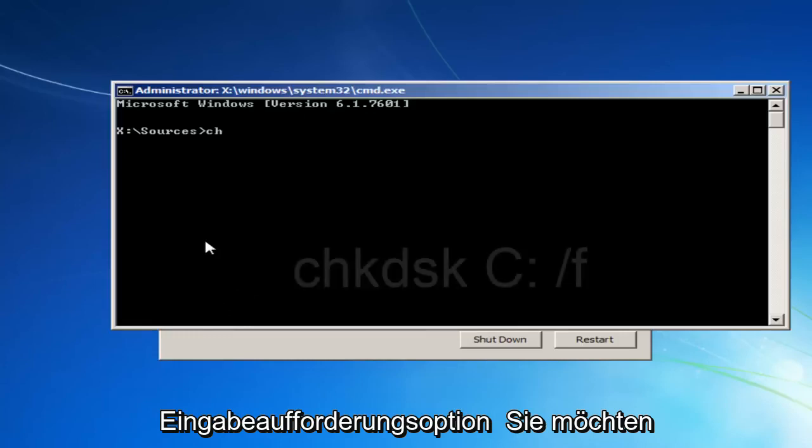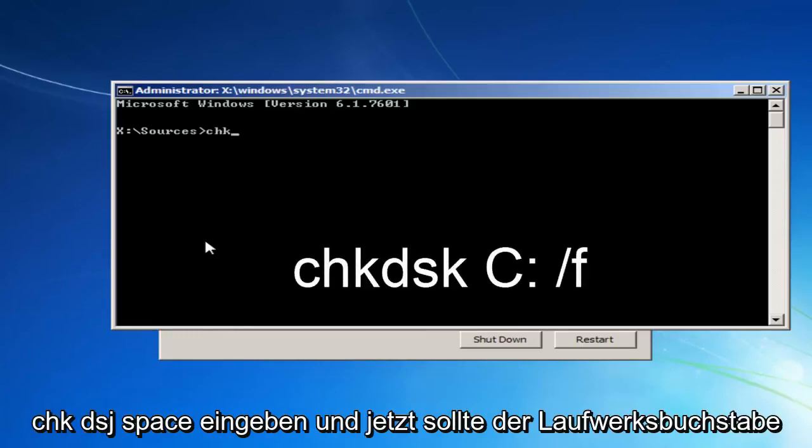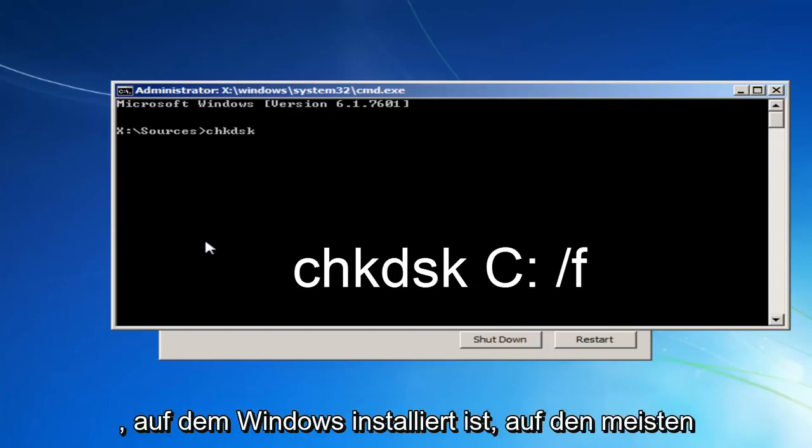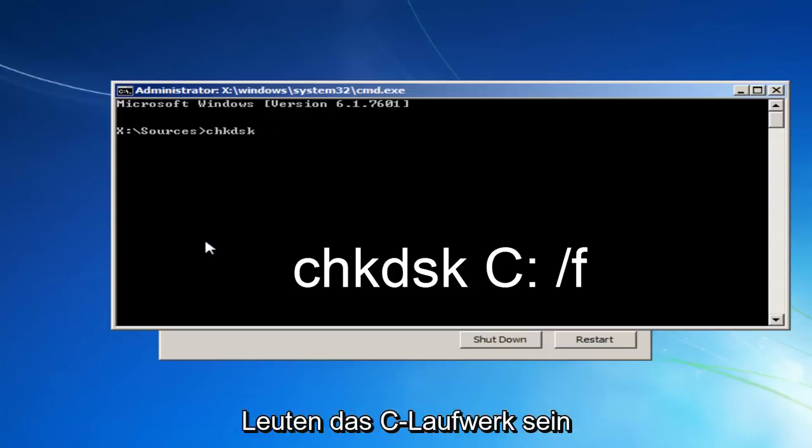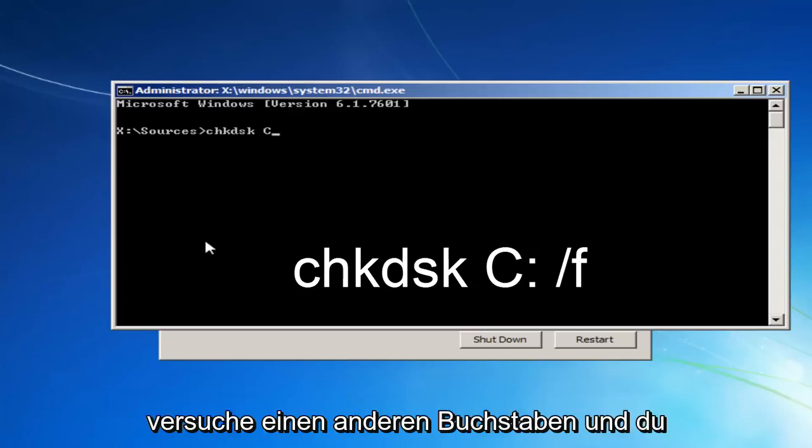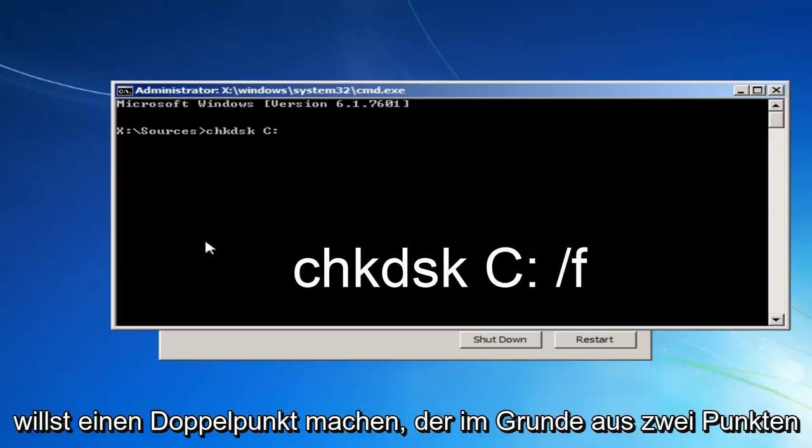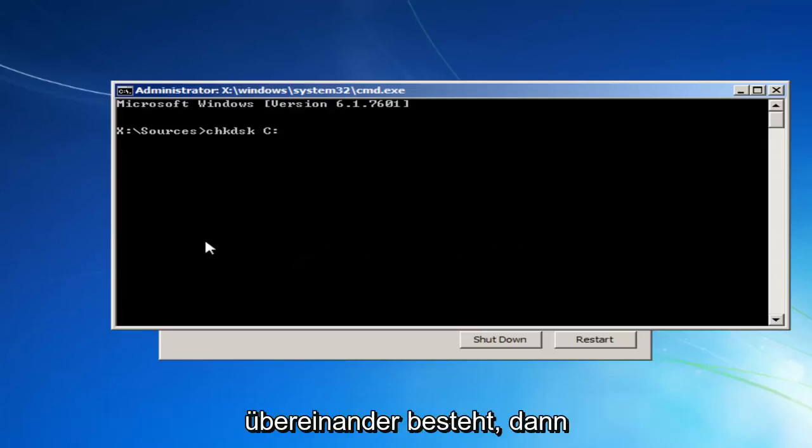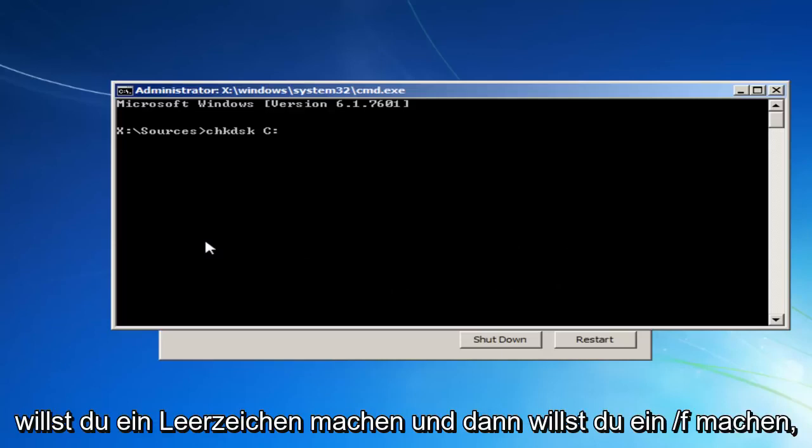So now you want to type in CHKDSK space. And now, whichever drive letter Windows is installed on, most people should be the C drive. I'm just going to put that out there. It could be the D drive as well. So if the C doesn't work for you, like I'm showing right here, try a different letter. And you want to do a colon, which is basically two dots, one on top of the other. Then you want to do a space.